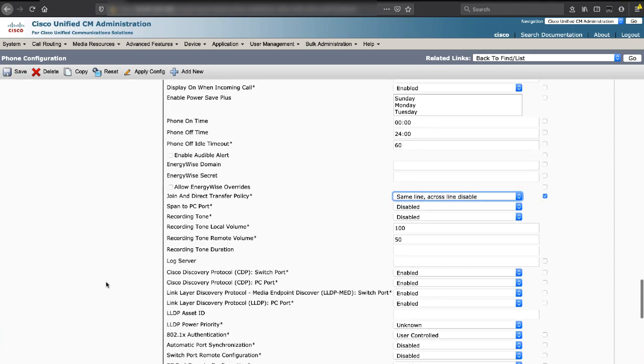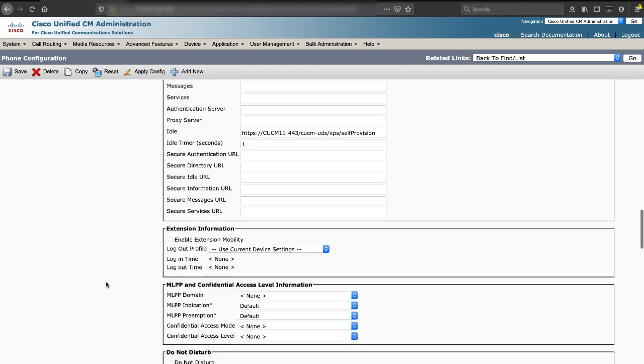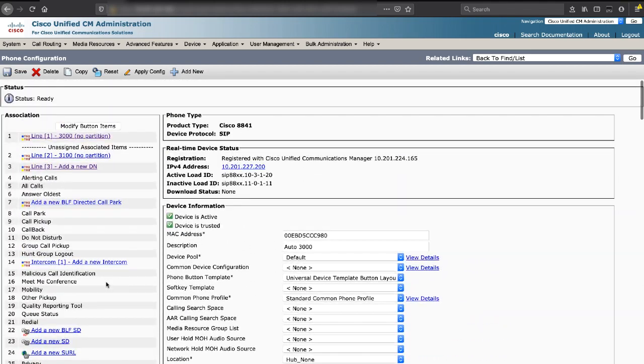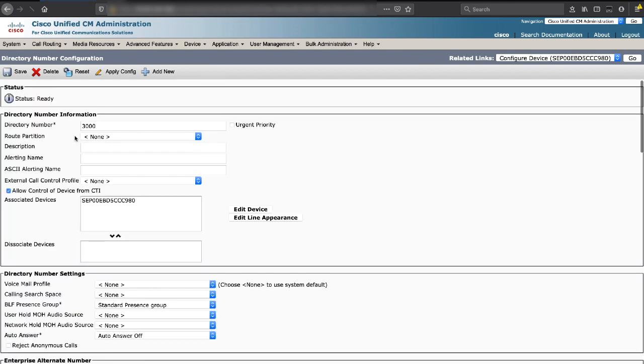Next would be to assign a DN to this phone. In this example, we assign DN 3000. Here you can see the directory number is 3000 and the MAC address of the phone that it's assigned to.